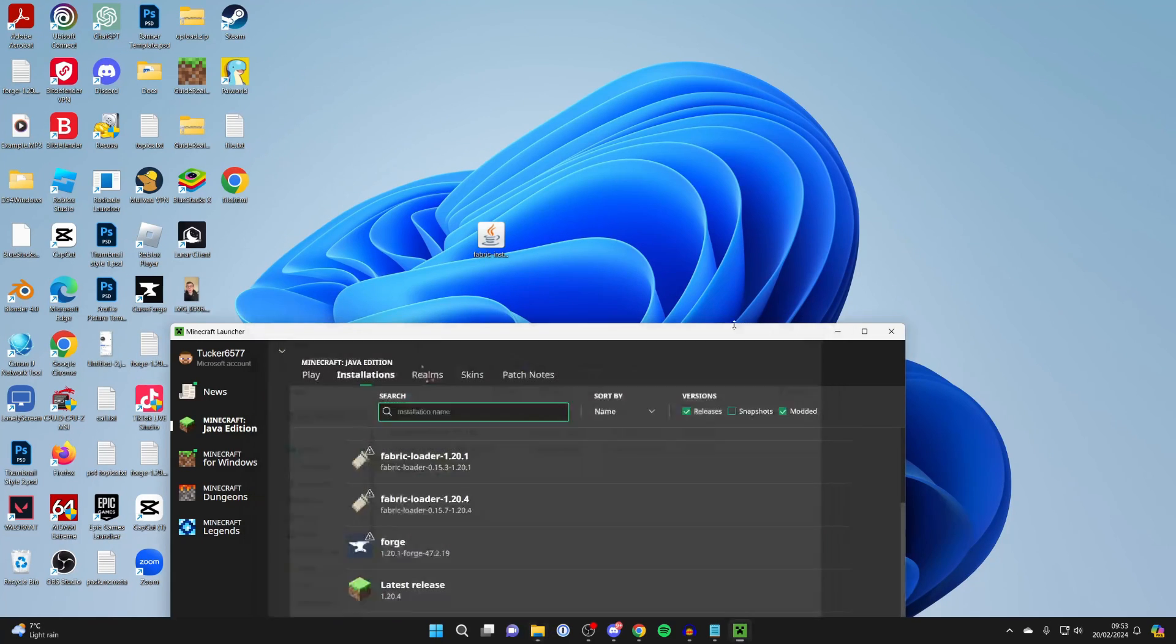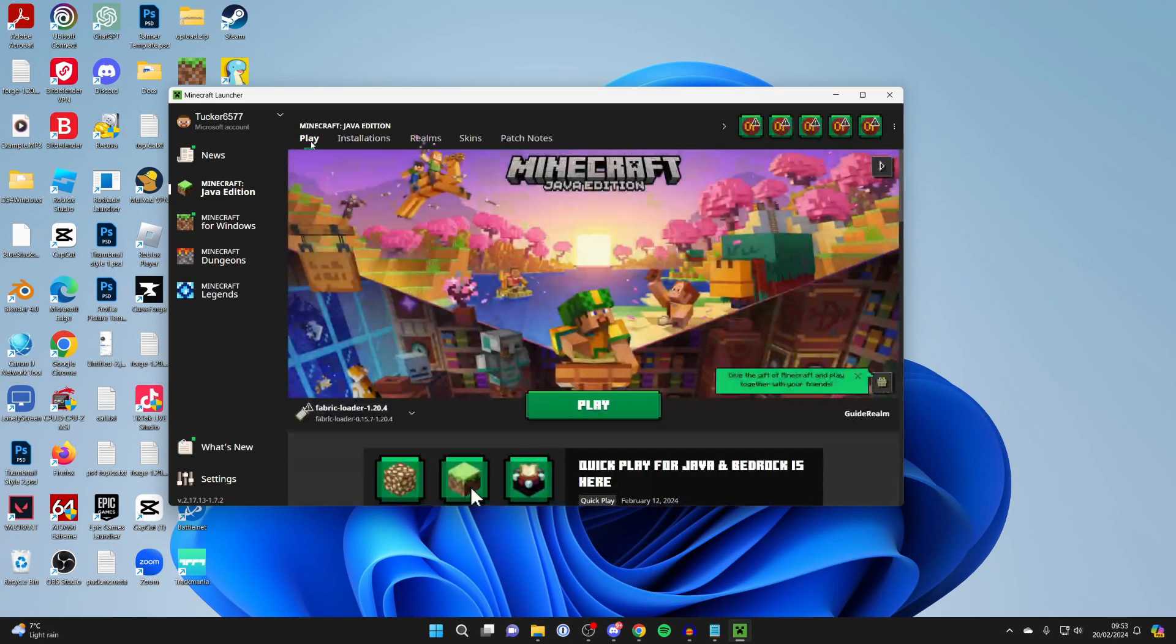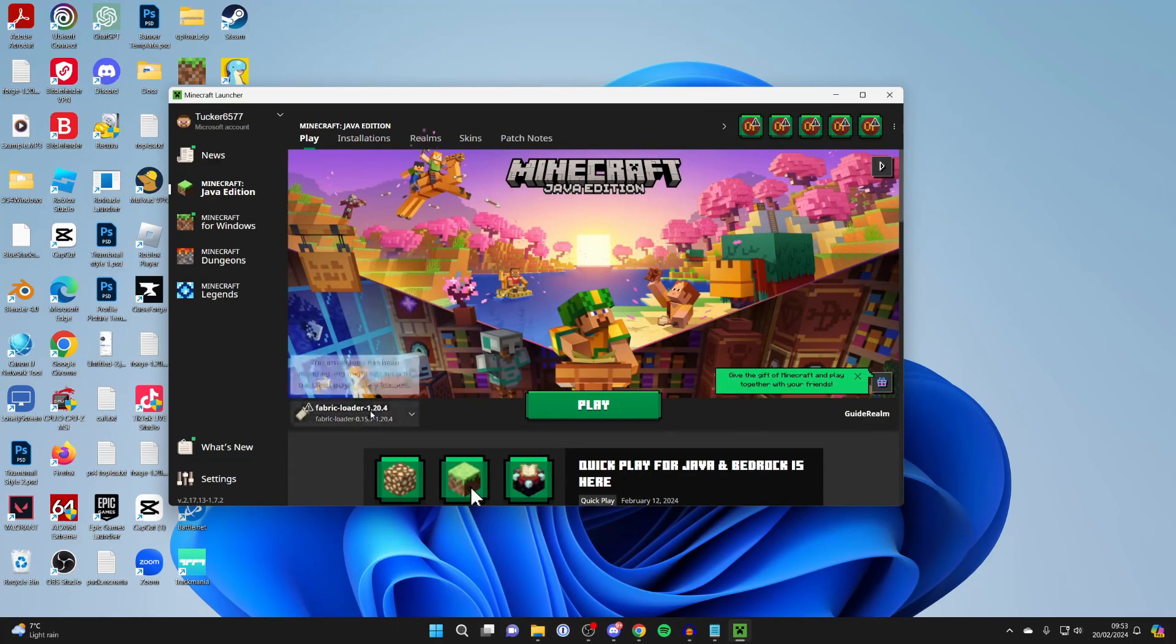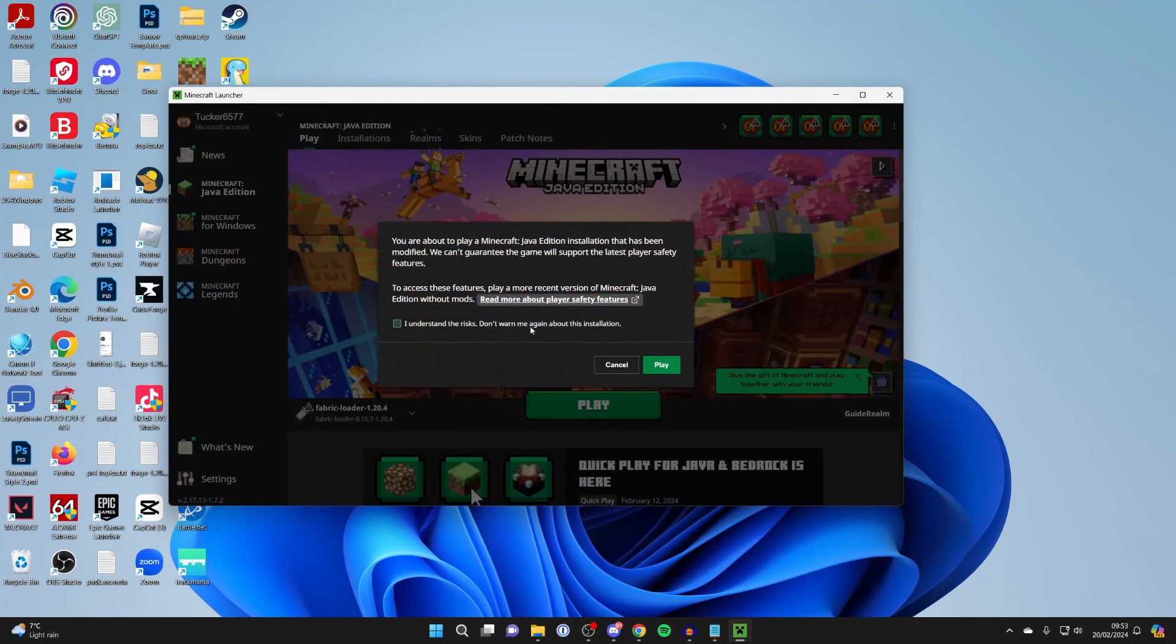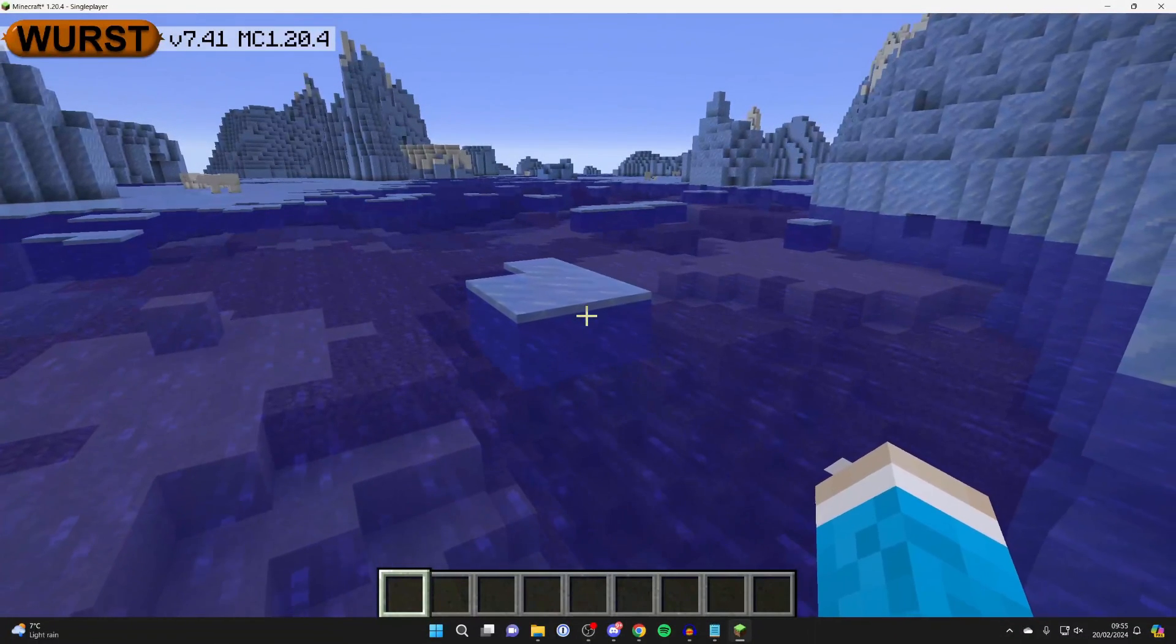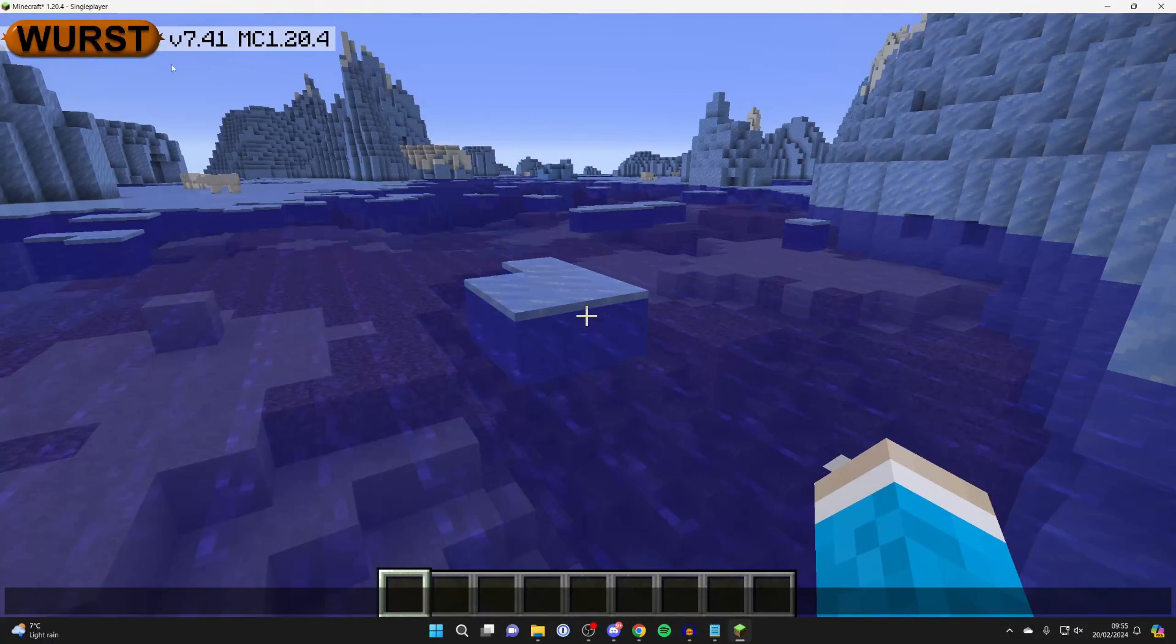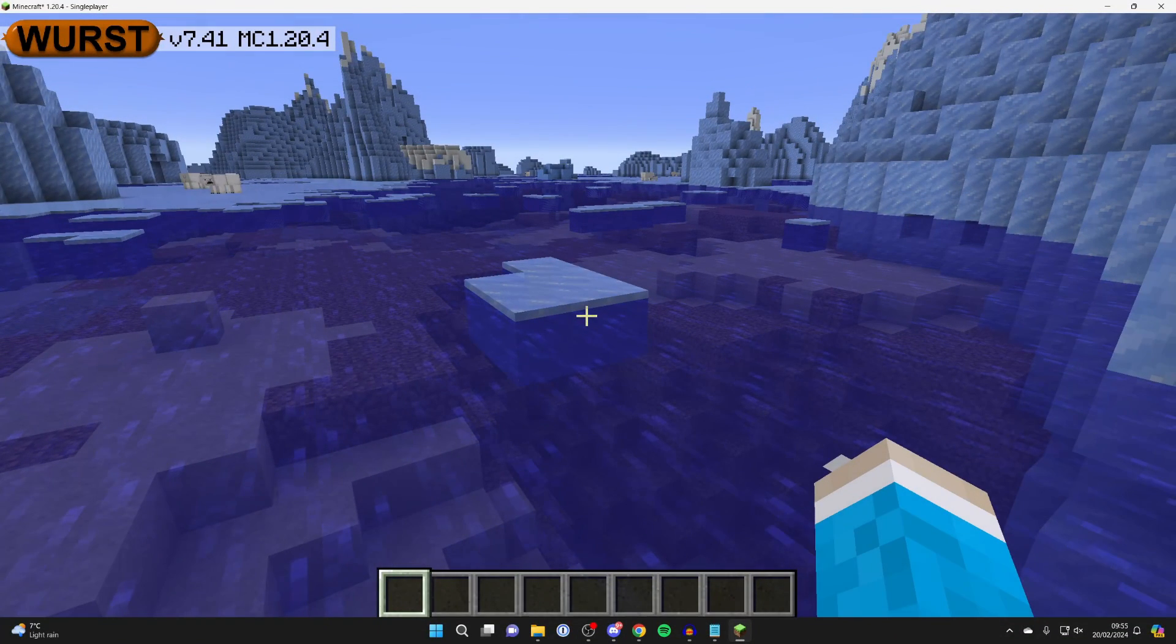We can then close this, and back in the Launcher, click on Play, and make sure Fabric Loader is selected, and click on Play again. Then you'll have to confirm you wish to run it, and it'll load. You'll know that you successfully installed Wurst Client, as it'll say it in the top left.